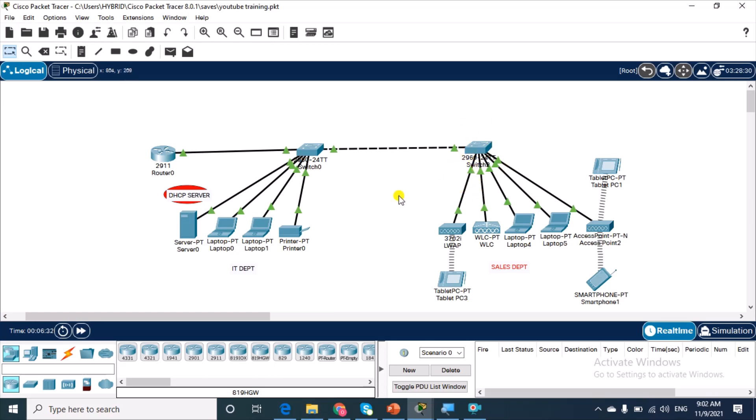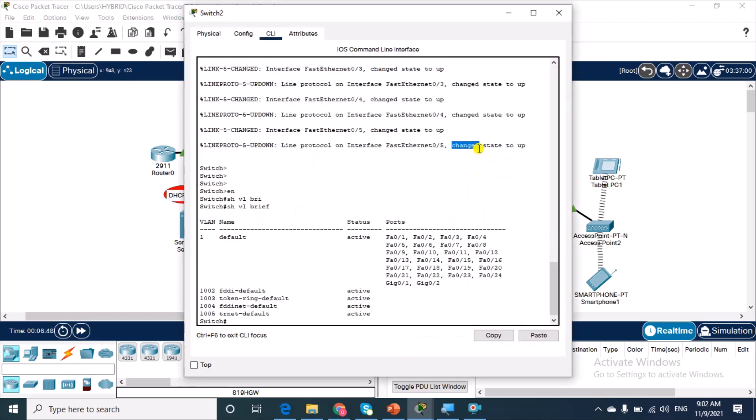By default, all devices or all ports on both segments belong to VLAN 1. So, we're going to create VLAN 2 and assign all the ports in LAN segment 2, that is, in the sales department to VLAN 2. Let's go into our switch.